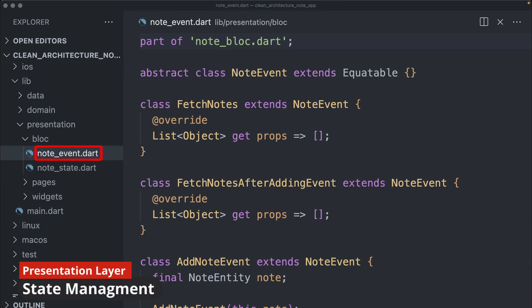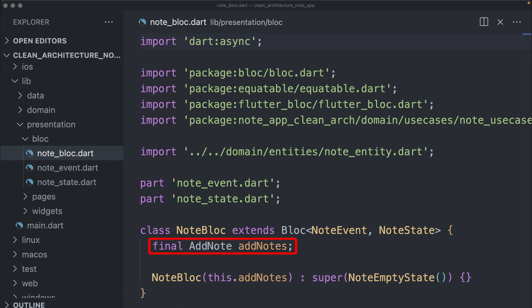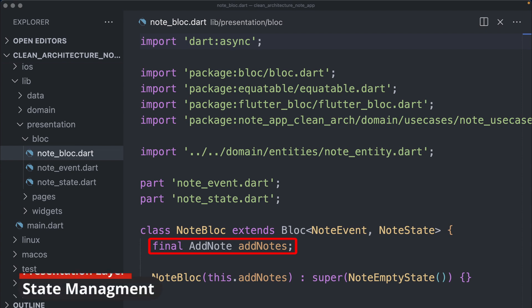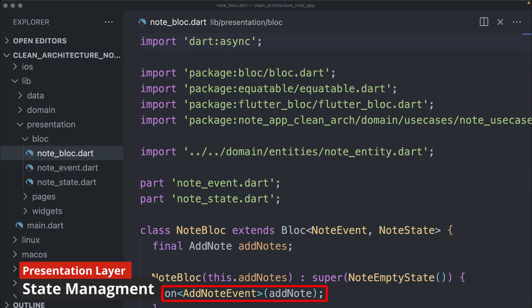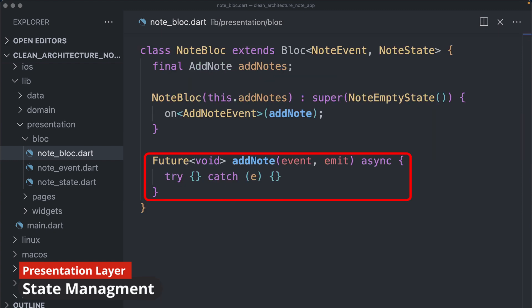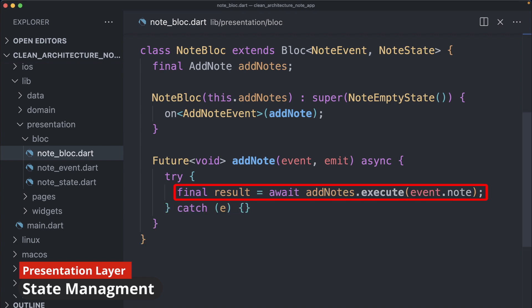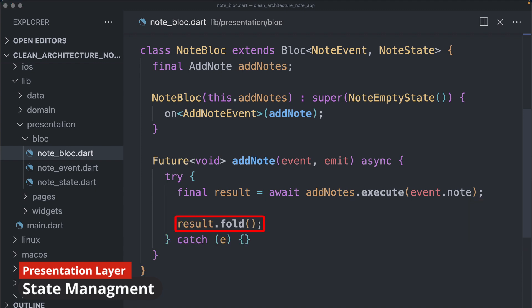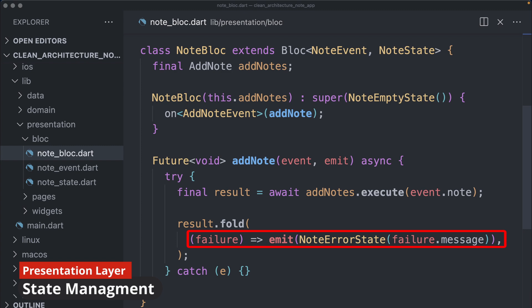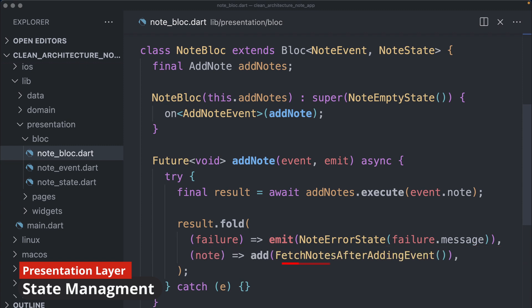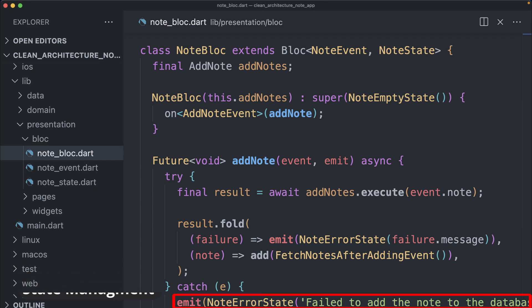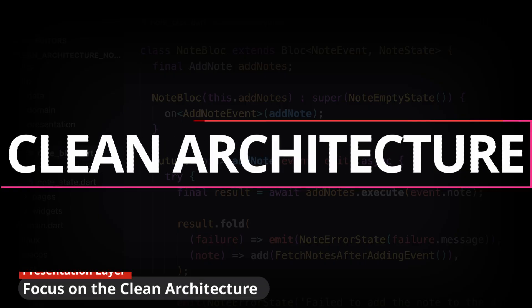We proceed to create our BLoC — first the state, then the events. Inside the bloc file we use dependencies from our use case, passed as a parameter to the constructor. To handle events we register an event handler using the on method and create a method encapsulated within a try block. Inside the try block an asynchronous operation is assigned to a result variable, and the fold method is utilized: the first function handles failure by emitting a node error state, and the second handles success by adding the event to the event queue. Any errors are caught by the catch block.